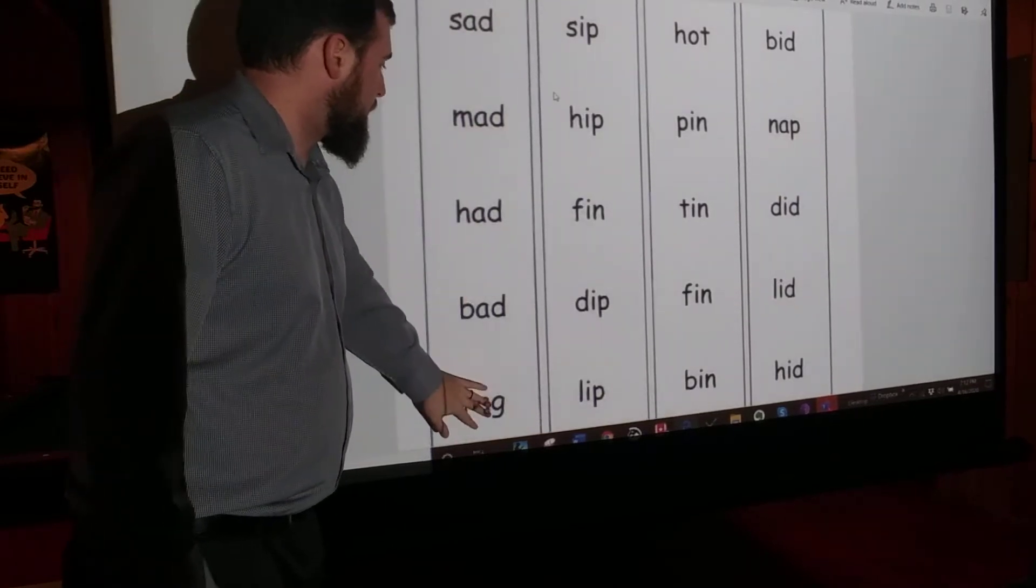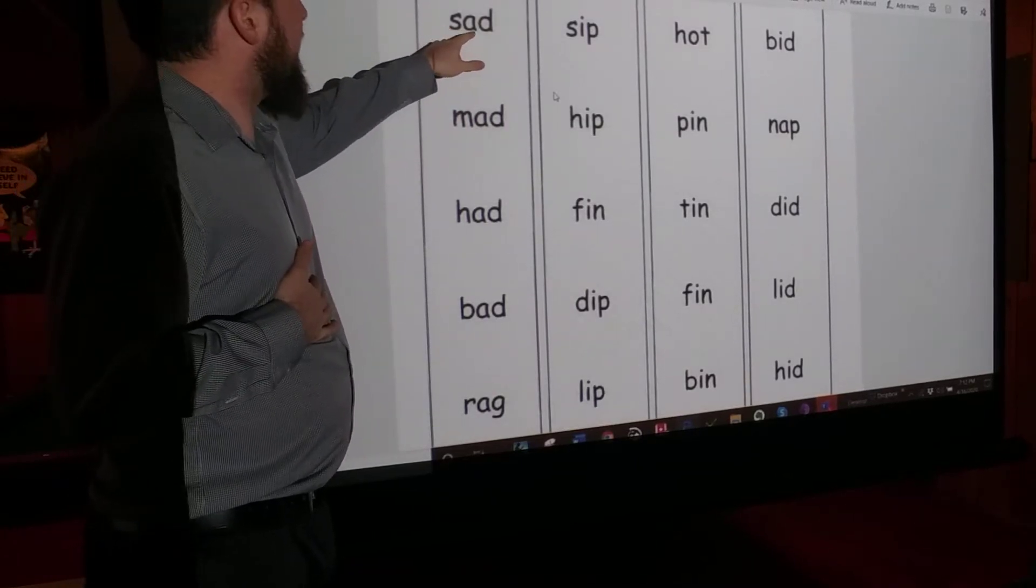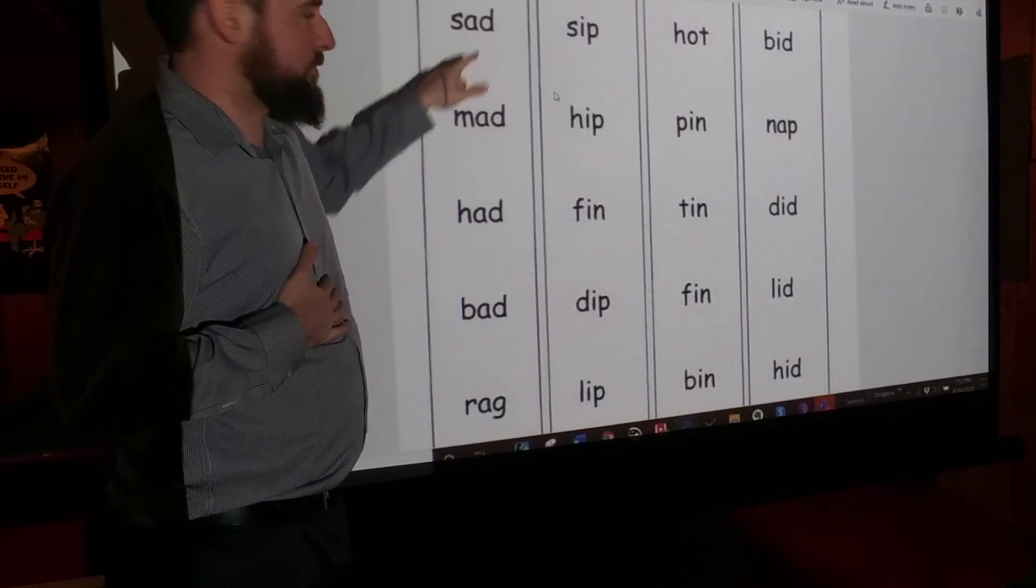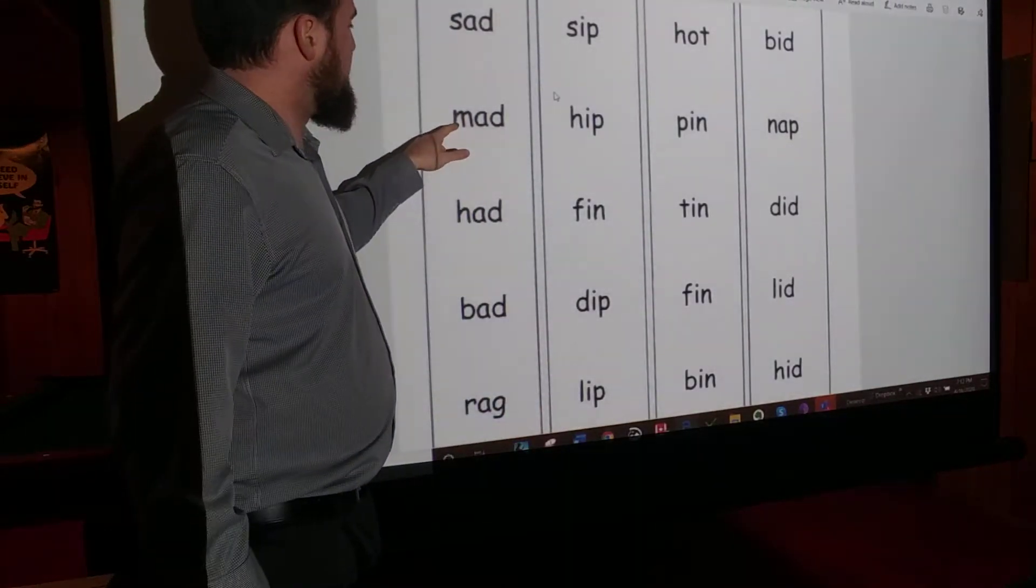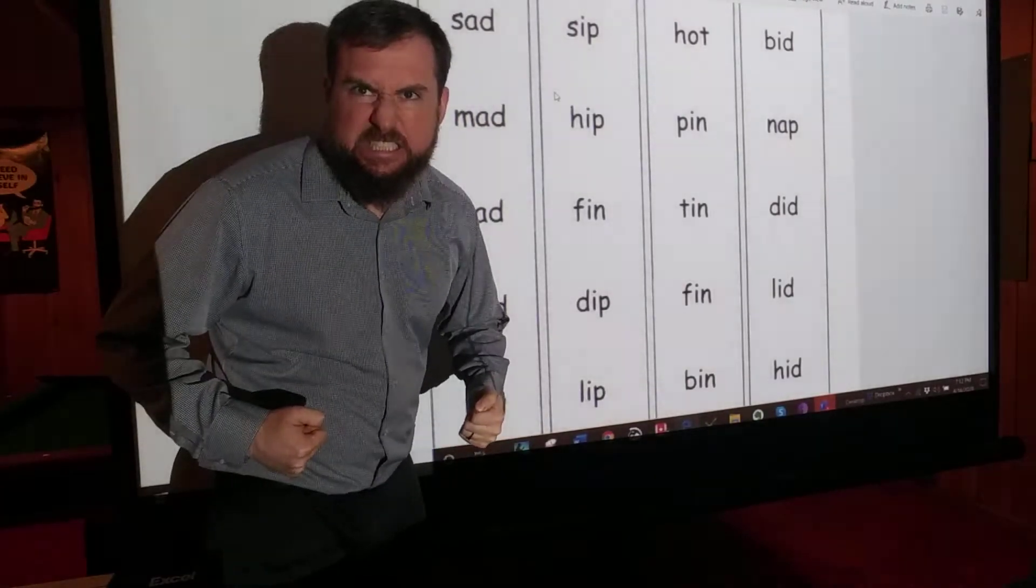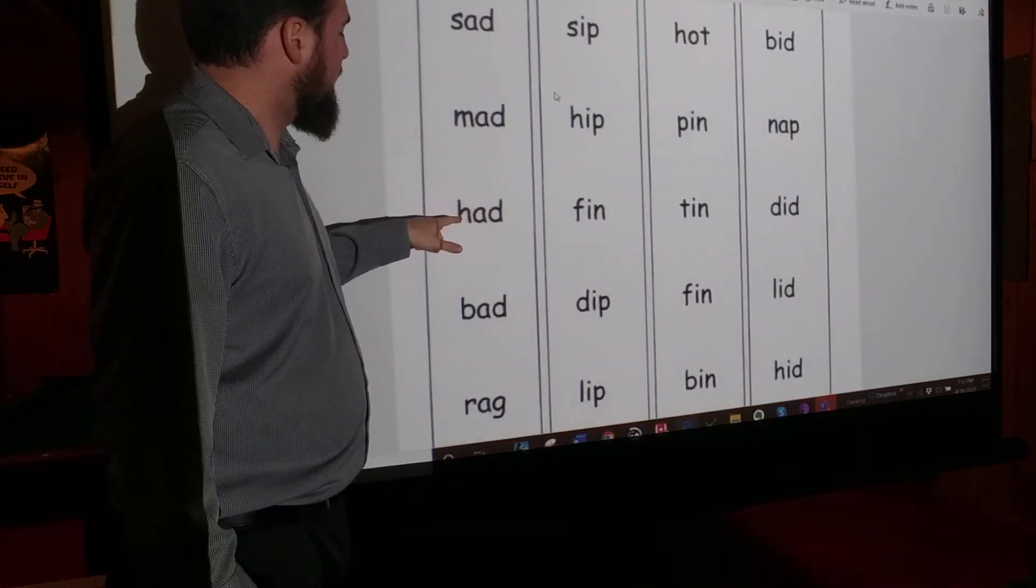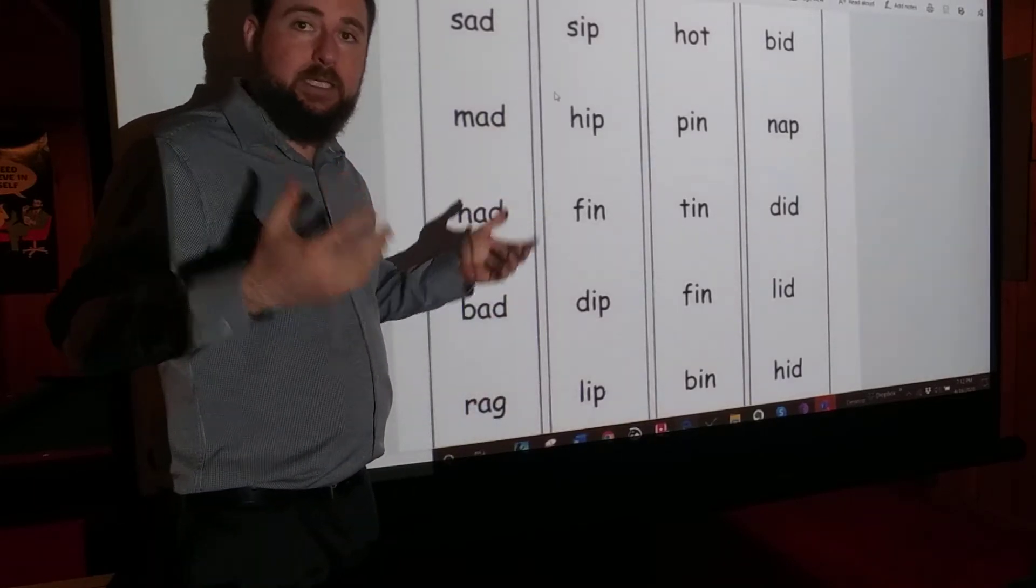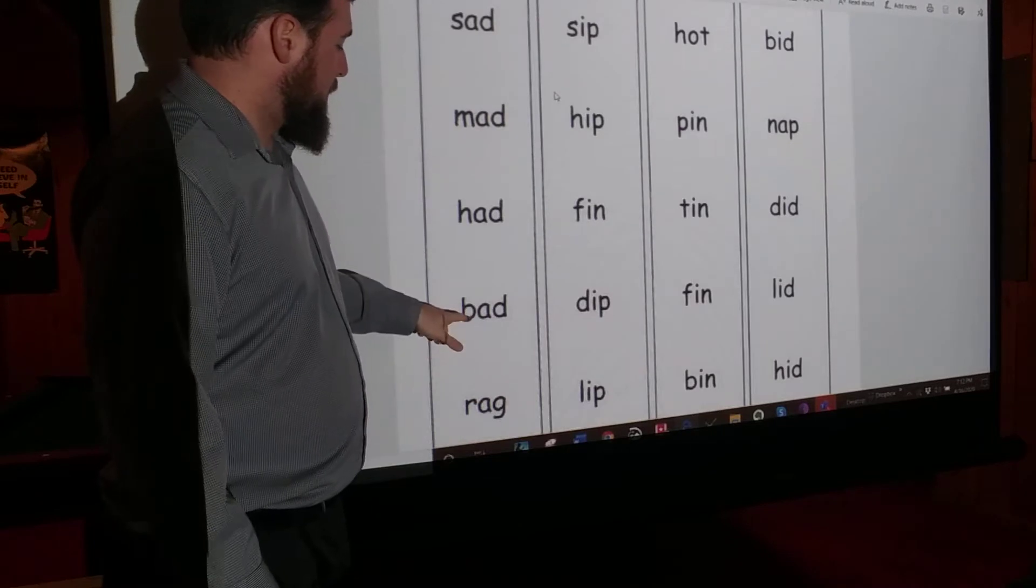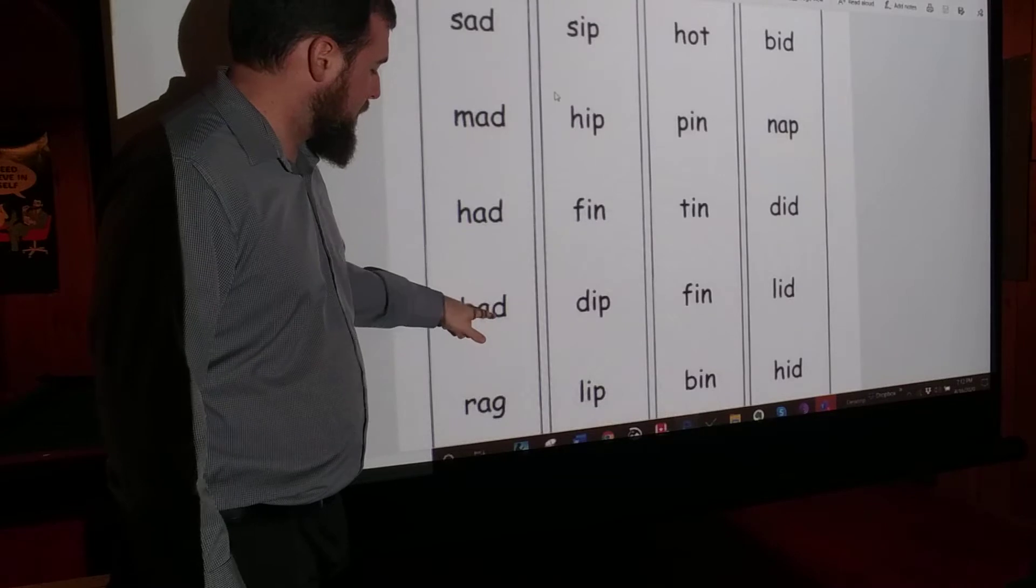Let's read. What do these words say? I'll do this first one together with you. So, sad. Sad. Like, you know, you're crying. You're sad. Mad. Mad. Like, mad. Had. Had. Like, I had to go to school, but then everyone got sick, and now we had to have to go home. Bad. Bad. Not good. Bad. Rag. Rag.